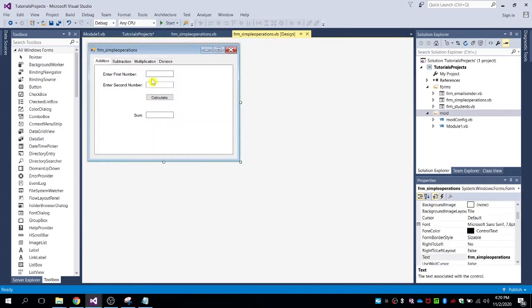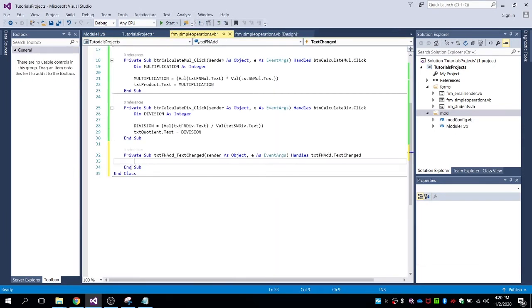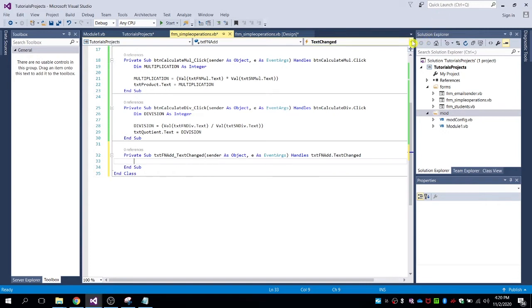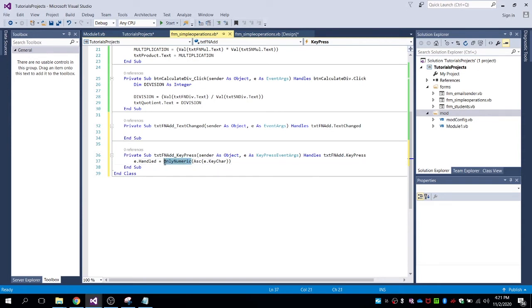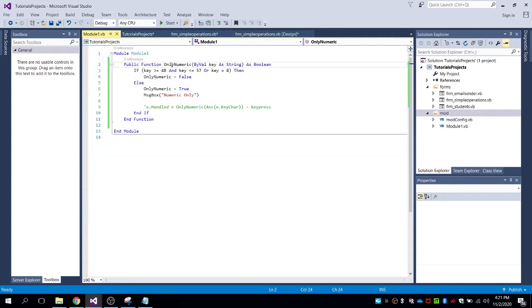Let's go to the form and then double-click the text box. Let's put the code — change the event from TextChange to KeyPress.